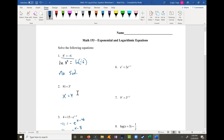Problem 6 has e to the x equals 2 times e to the x minus 1. This is tricky because we have two different exponentials. The best approach is to get the exponentials on separate sides and take the natural log of both sides. So I have the natural log of e to the x equals the natural log of 2 times e to the x minus 1. We have to be careful how we break this up.